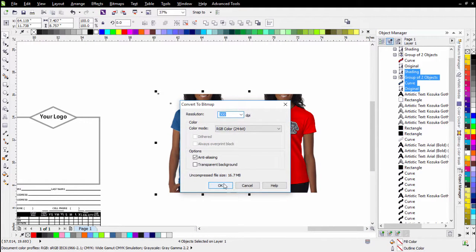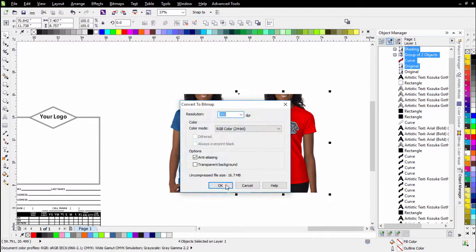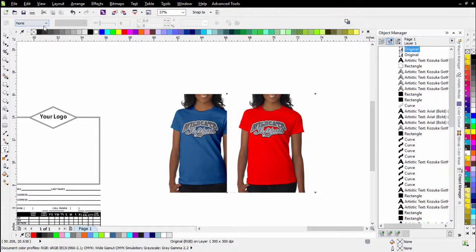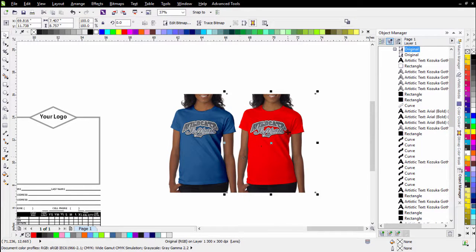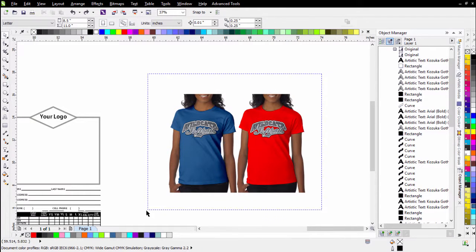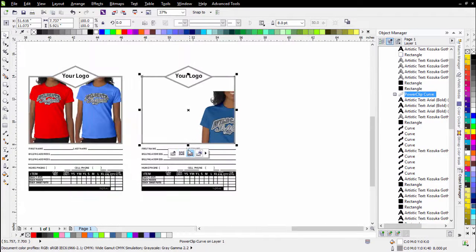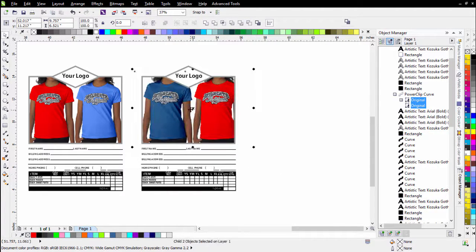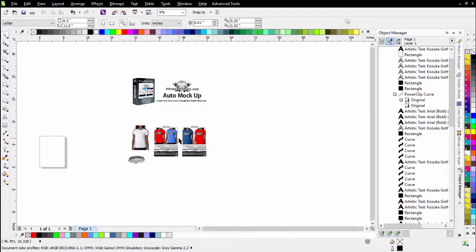I go to Bitmap > Convert to Bitmap, 300 DPI, no transparency — do the same for the other. Now if I move the image over you can see it blocks things out, but I can place these closer together. Because it's white, I can use the Transparency tool, set it to Uniform and Subtract, slide all the way to zero, and put these right together. Then I select both, right-click, hold and drag over my box, release, and Power Clip Inside. I go to Select Power Clip Contents, center these up, and resize them right inside the box for my t-shirt order form.